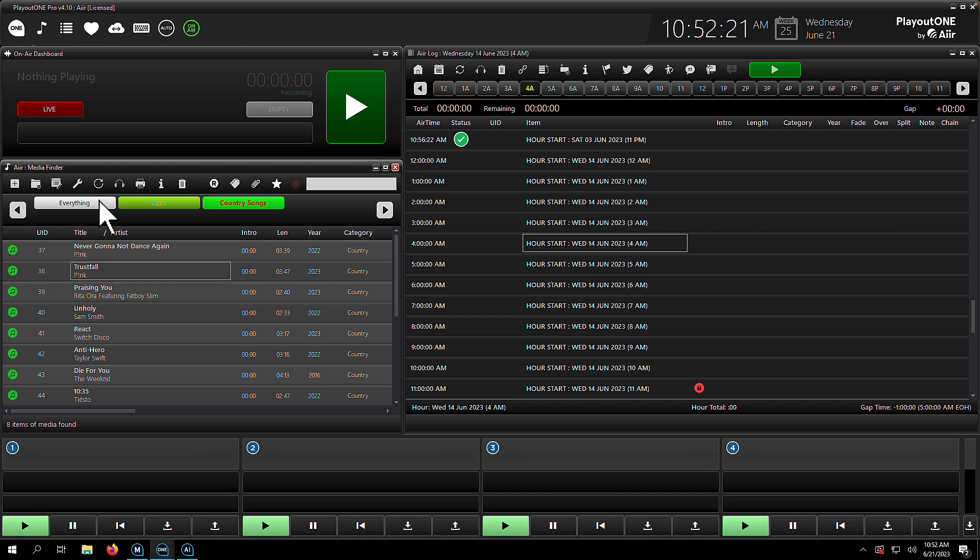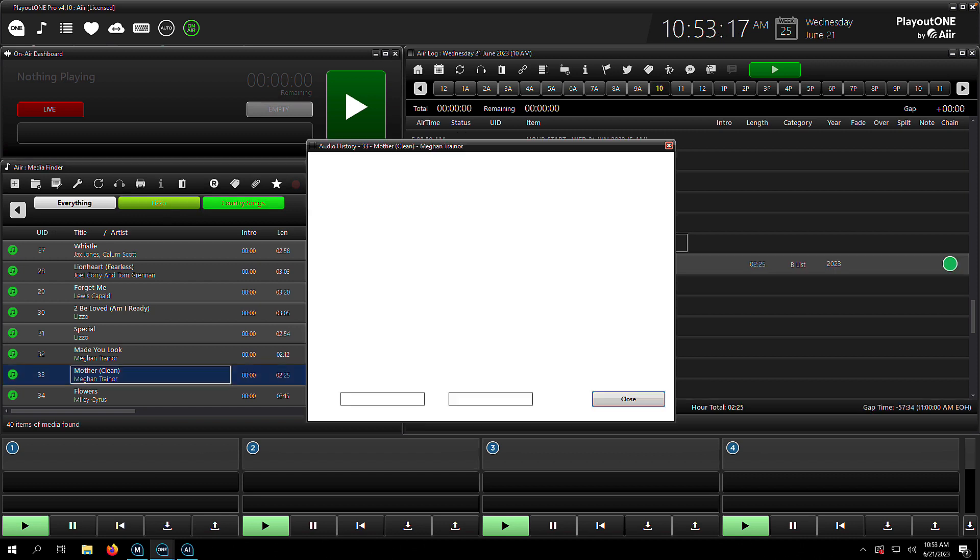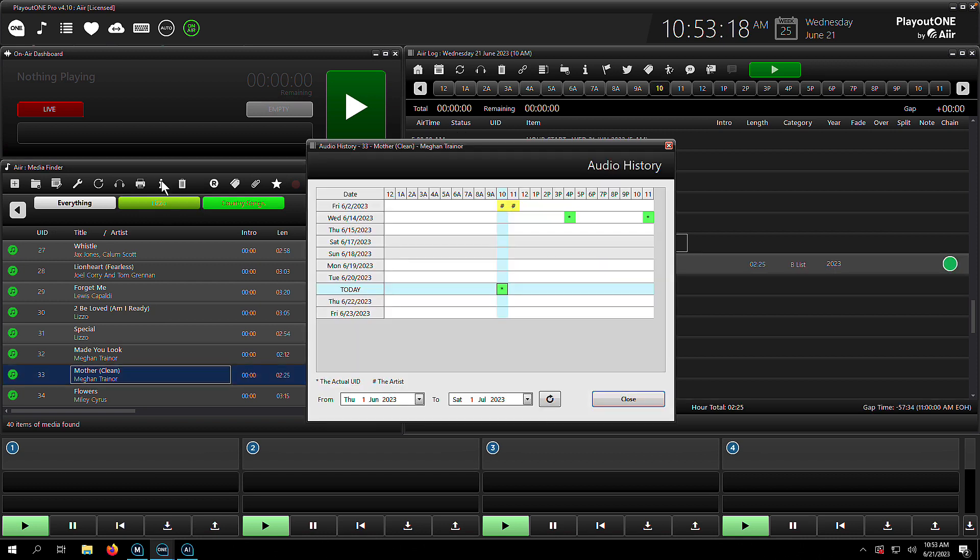Lastly, when you've found an item in the Media Finder, if you'd like to check the item's history, it's real simple to do. All you have to do is click the little I here at the very top of the Media Finder, and it's going to give you this graph. This is the audio history graph.